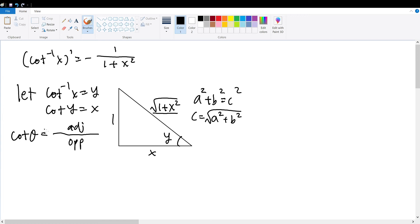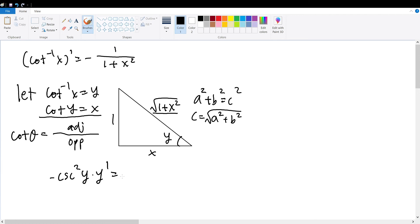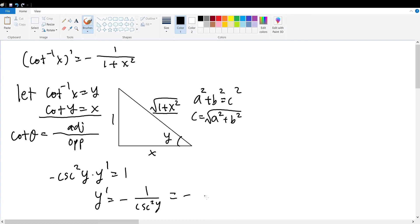What we can now do is take the derivative on both sides of the equation cotangent of y is equal to x, to obtain negative cosecant squared of y times y prime is equal to 1. Therefore, we can rearrange this equation to get y prime is equal to negative 1 over cosecant squared of y, which is equal to negative sine squared of y.